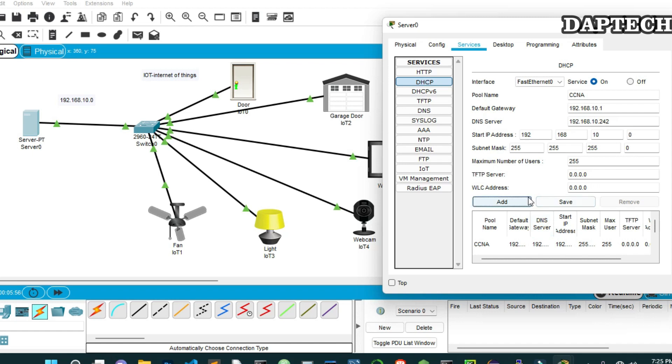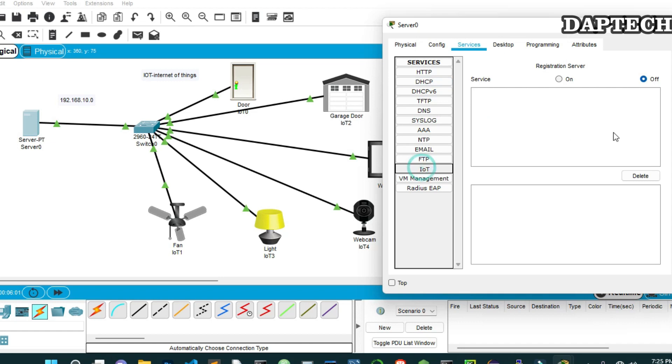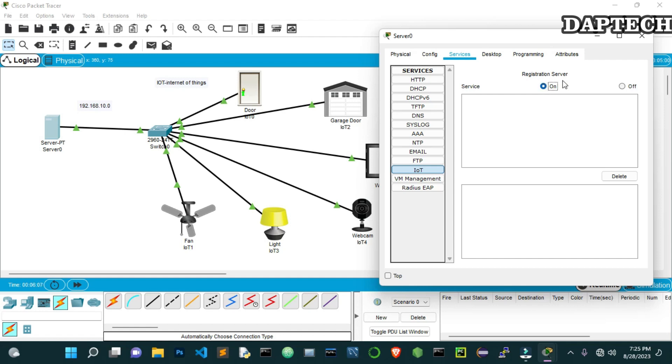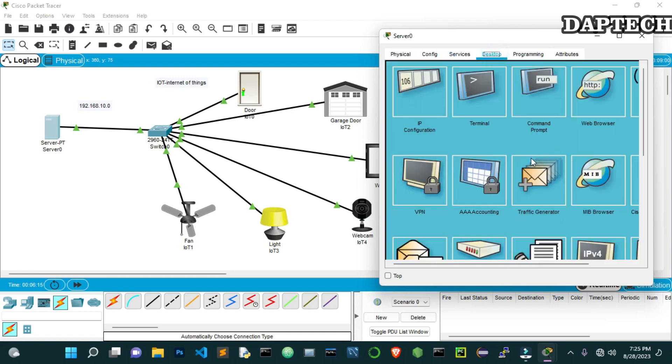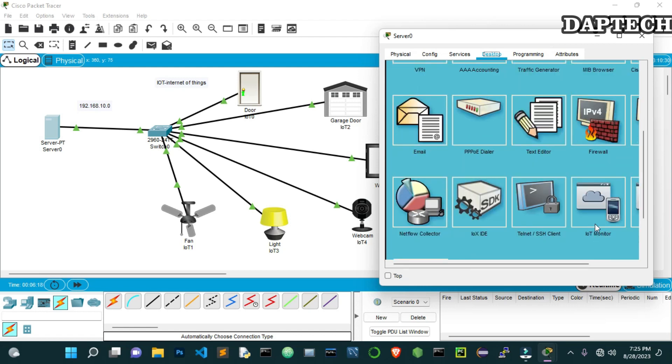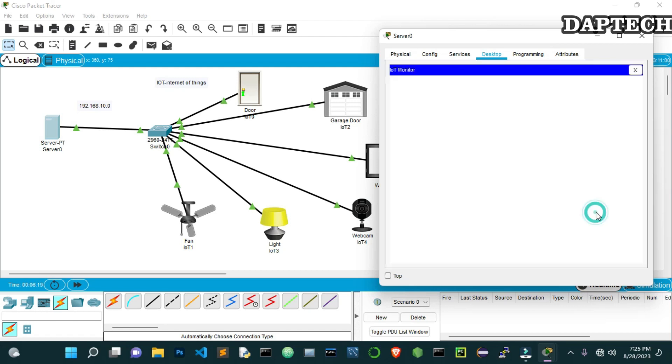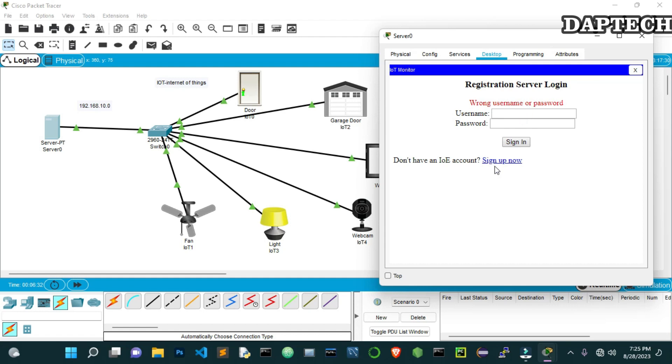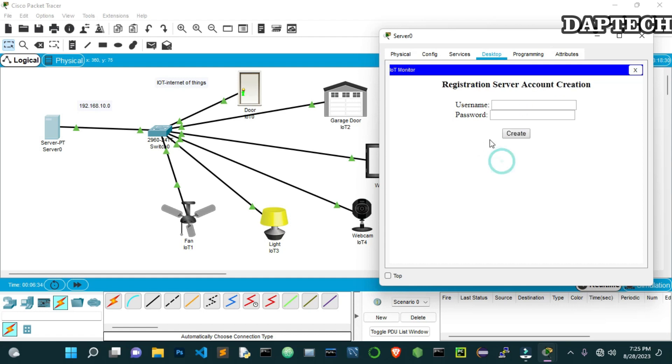Now from here, as we're going to configure the IoT, you come down to this IoT and turn on this. So remember, without turning on this service or registration server, IoT will not work. So make sure that you turn on this service. Now let's go to the desktop. From here, we will go to this IoT monitor. We have to first register with our server IP address. So we have to put our IP address here, 10.2. Then we try to log in. And then let's sign up here.